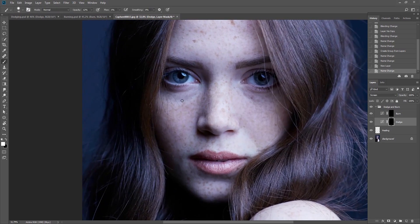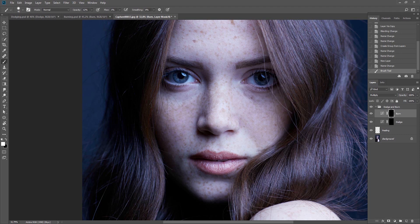To put it simply, dodge means that parts of the photo are highlighted and burn means that parts you choose will be dimmed — going from light to dark and vice versa. This is done manually, and whether you are lighting or dimming an area, you are implementing this old but extremely effective technique for manipulating light.